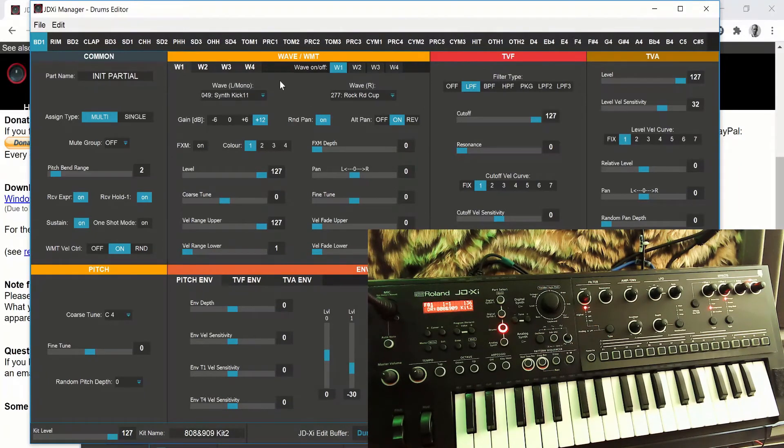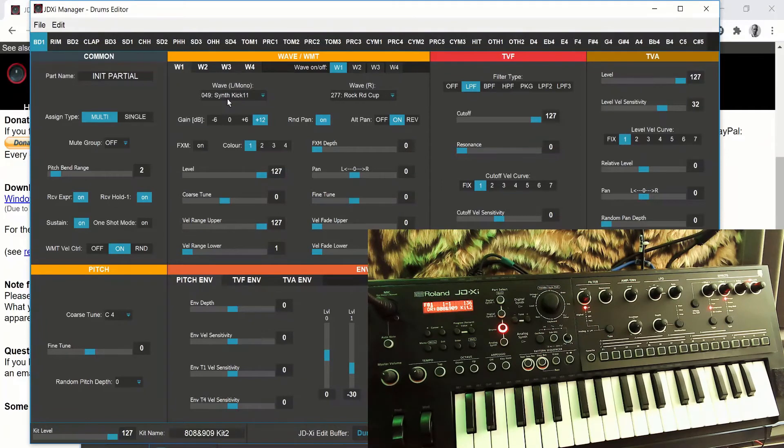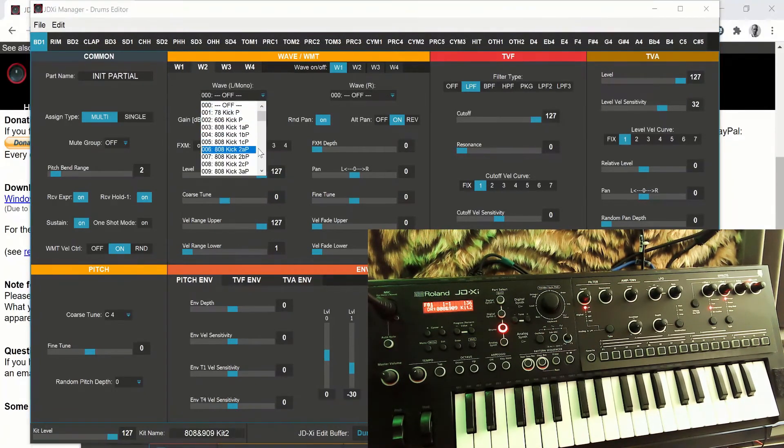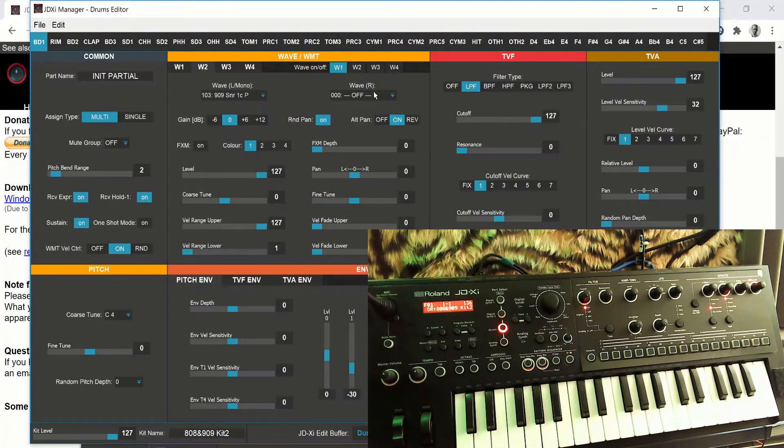Not only that, we can have up to four waves with different sounds in the left and right. So if I go to wave number two, set this as, let's have a look, a snare on the left.